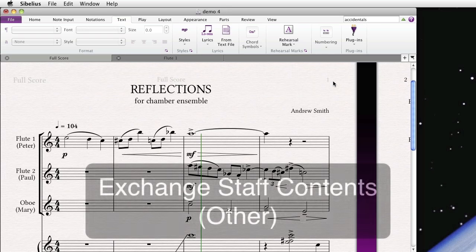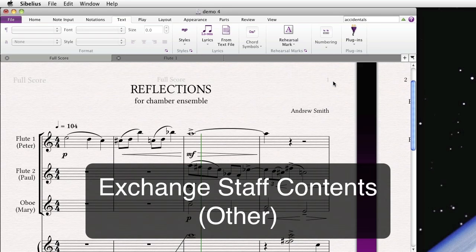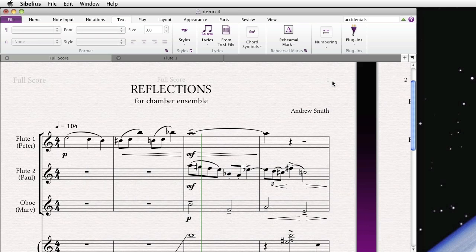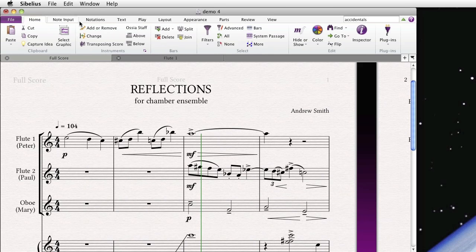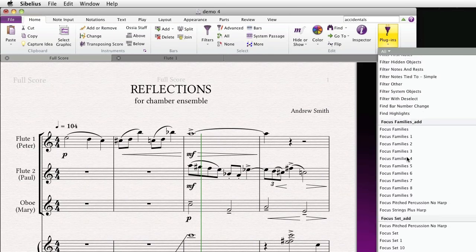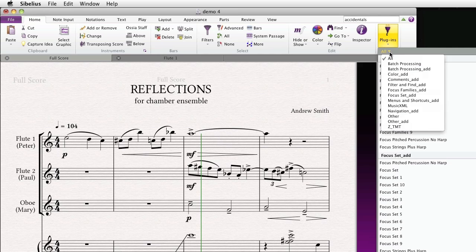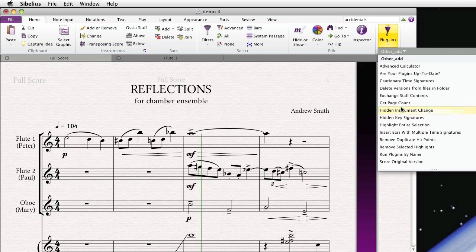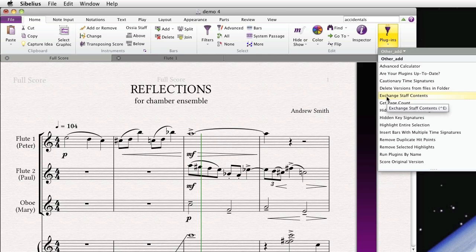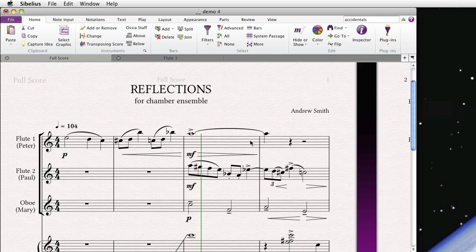The next one is called Exchange Staff Contents, and that's actually found in the Other category. And this is extremely powerful. Let's go to the Home, Plugins, and we'll use our handy filter here. There it is, Exchange Staff Contents. This is so helpful, I've actually assigned a shortcut to it, Control-E. And what that does is it literally exchanges the contents of two staves that you selected.